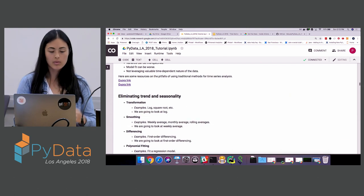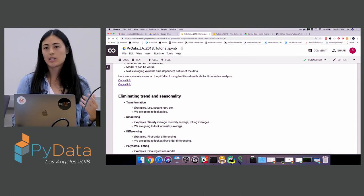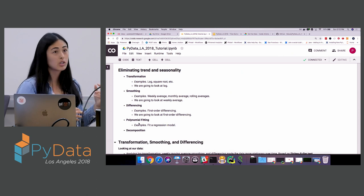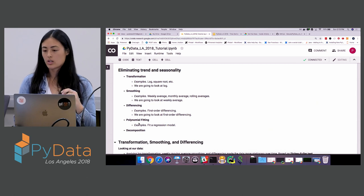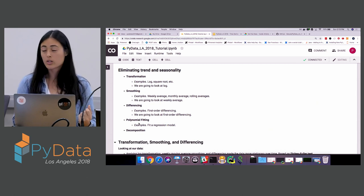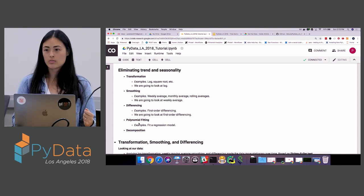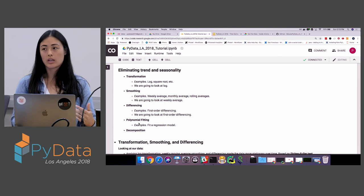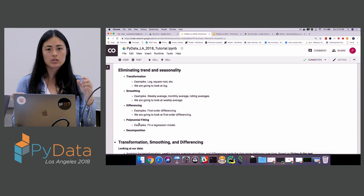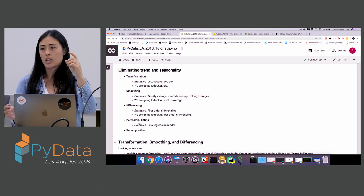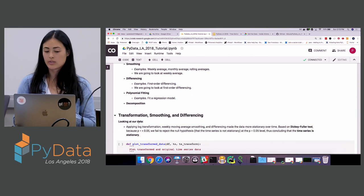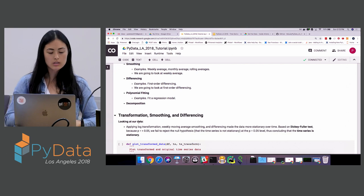Things we can do to the data include transformations like taking the log or square root to stabilize the trend; smoothing, such as weekly or monthly rolling averages; and differencing — taking the difference between time t+1 and time t, which makes the signal more stable since those differences are theoretically more stable over time. You can also do polynomial fitting or decomposition.